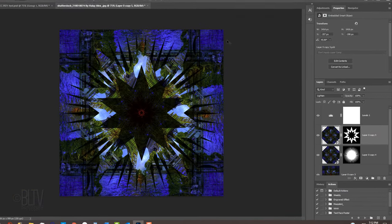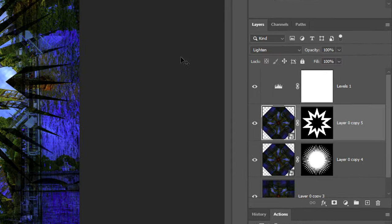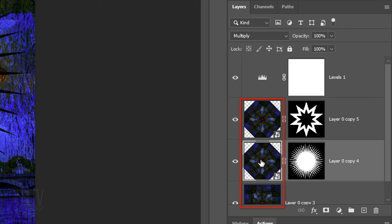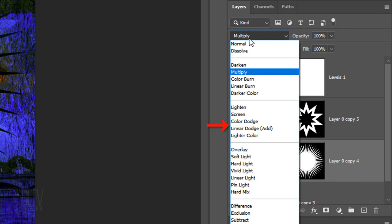Make any of the Kaleidoscope layers active and play with their Blend Modes.